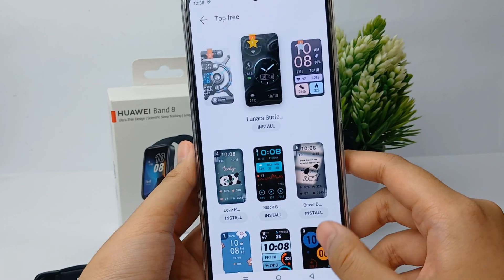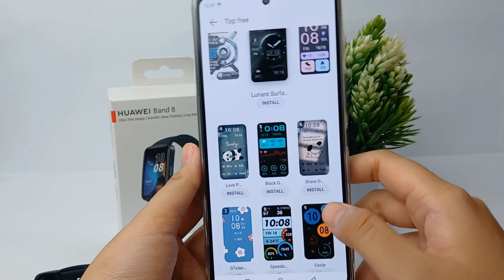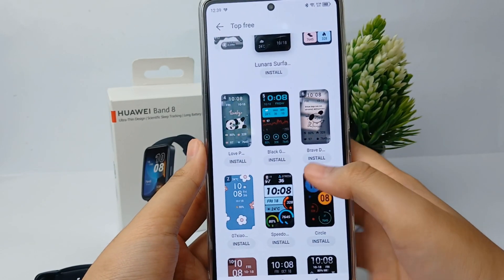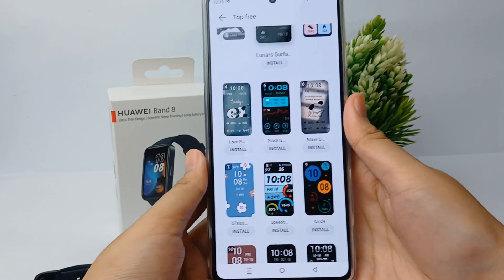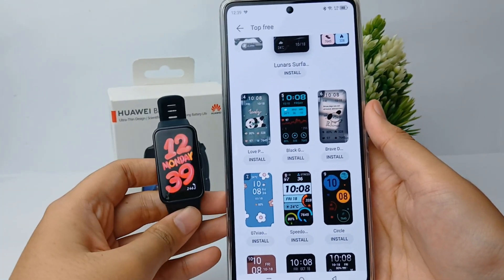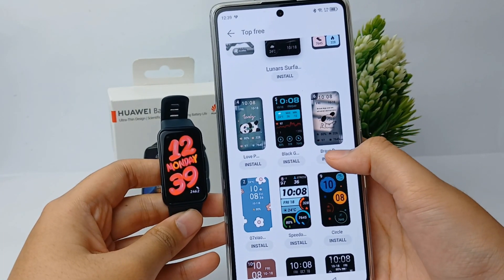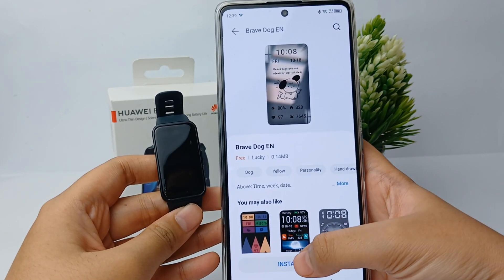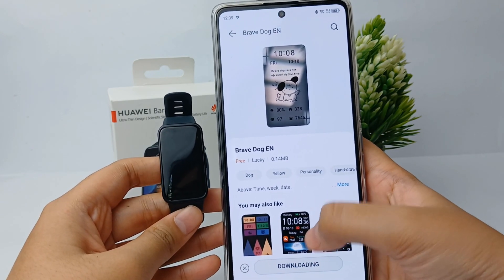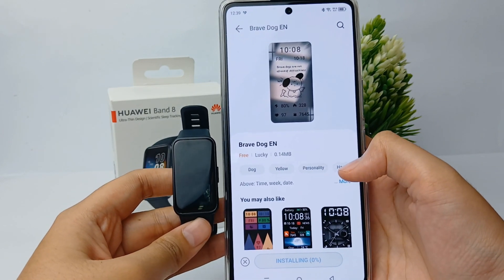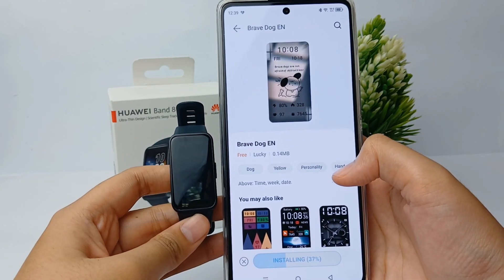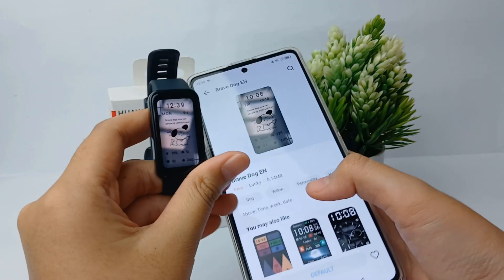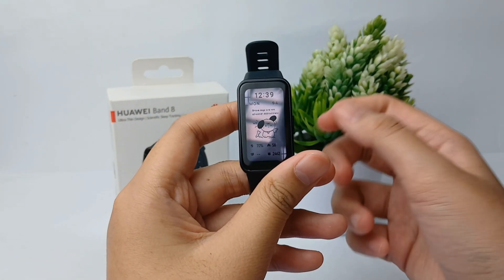There will be so many free designs for your watch faces. You can choose whatever you want. I will choose this one, then you can click on it and install. You have to wait for a while until the installation is done.